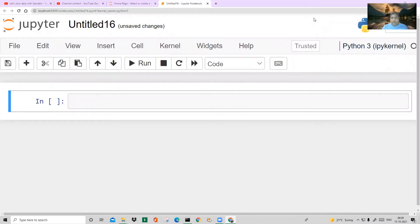Hello everyone, and welcome back to my channel. Let's slice it up with Saurabh. Today we are going to learn the new thing that is called user defined functions.